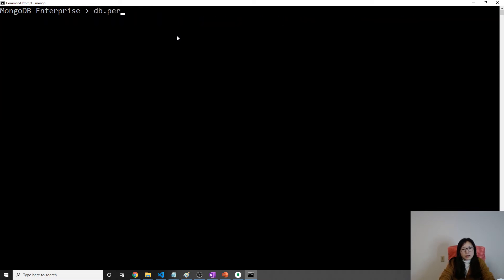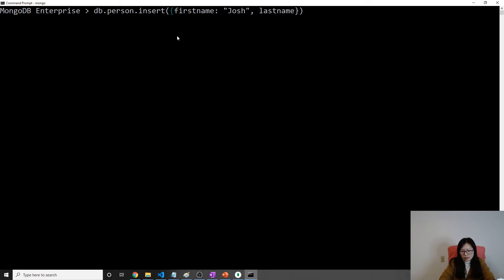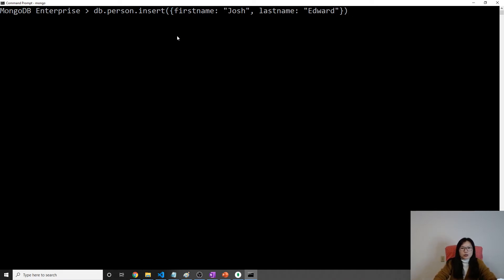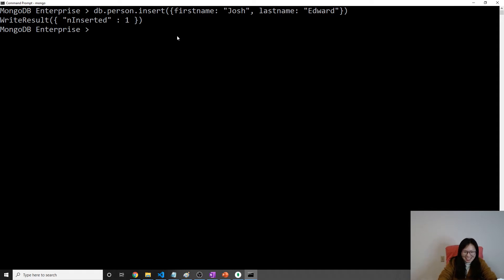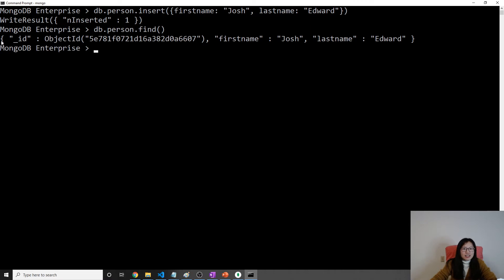Let me do person.insert(). I will insert first name 'Josh', last name 'Edward'. Then we do person.find() — so this is our document. Now let's create an index first.